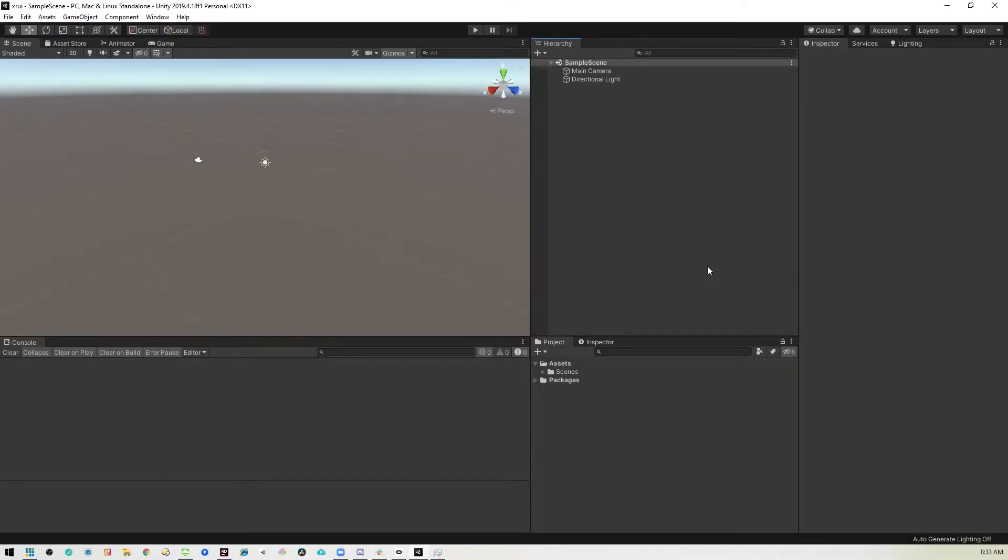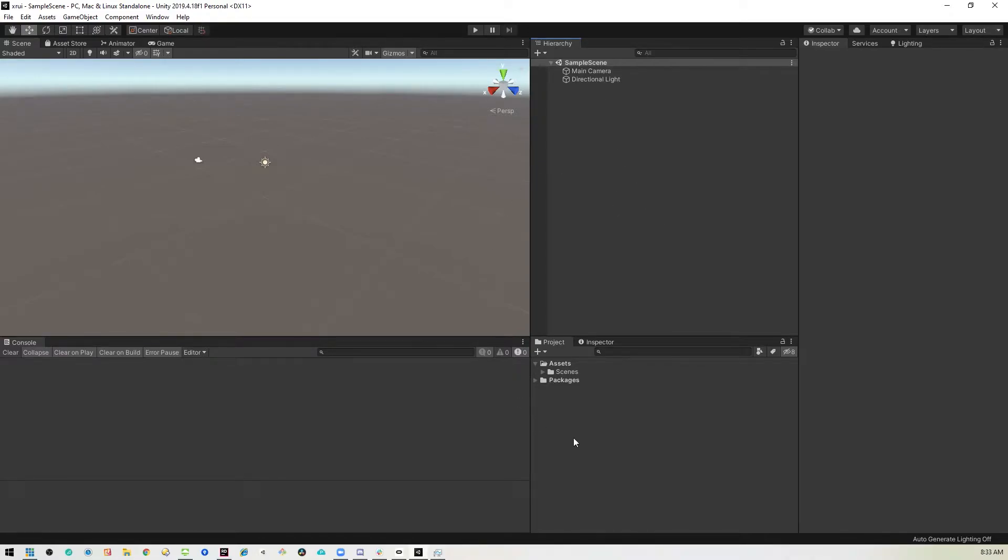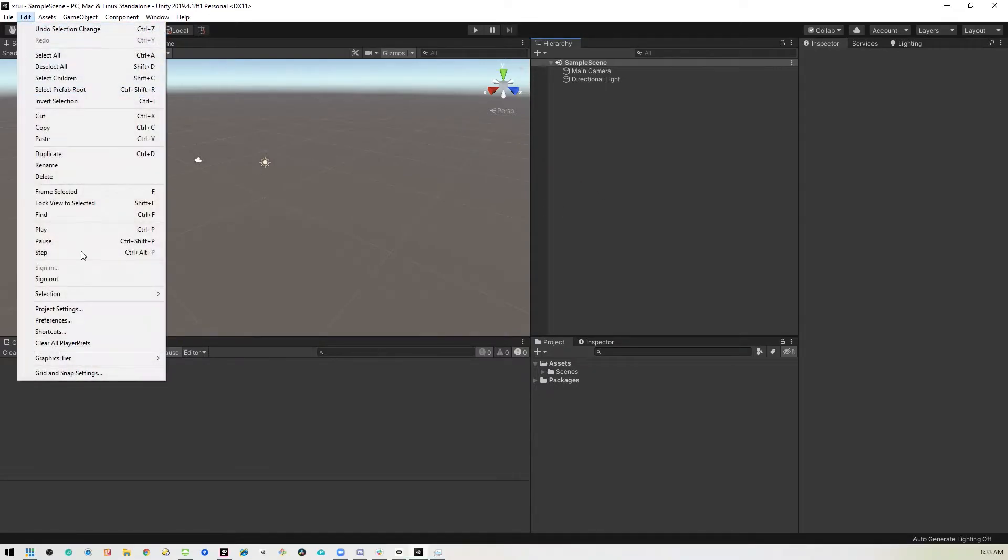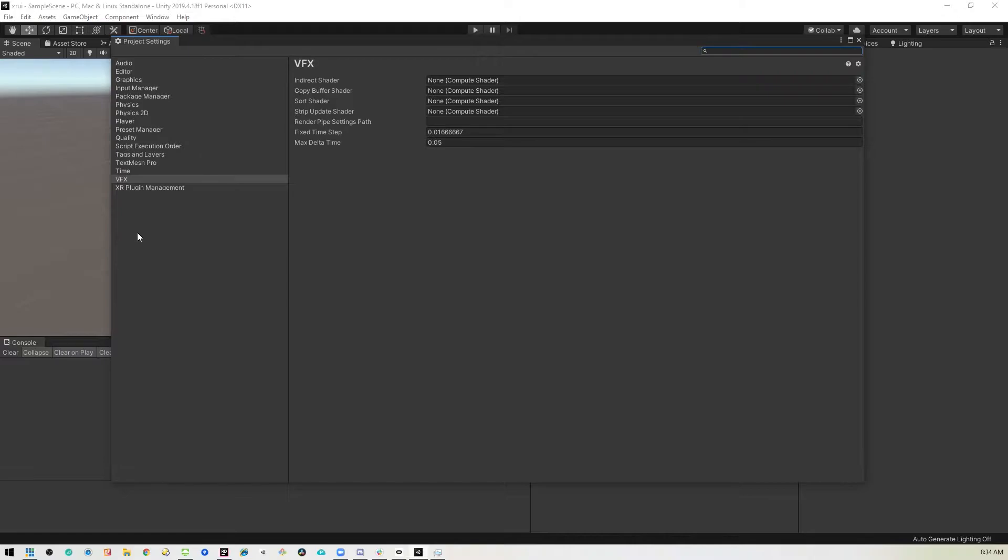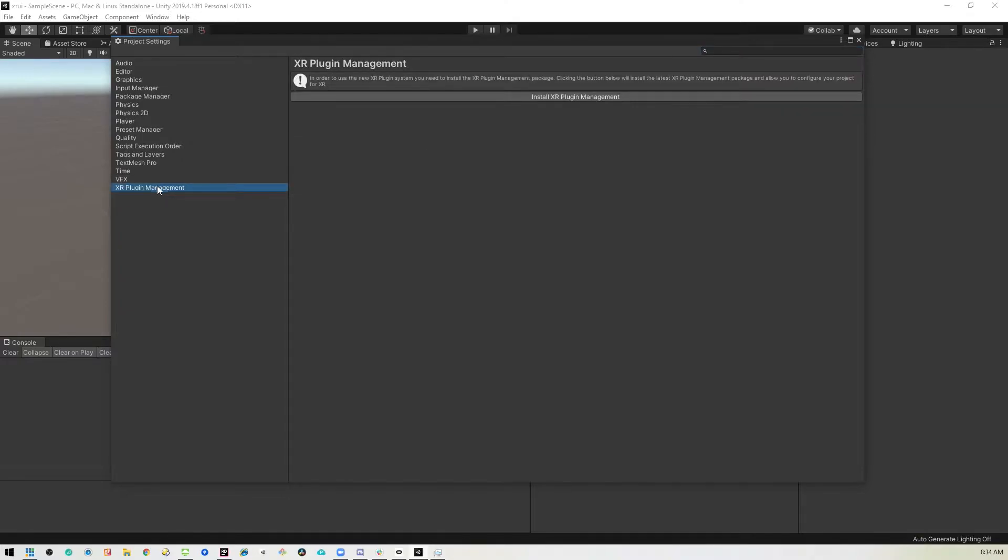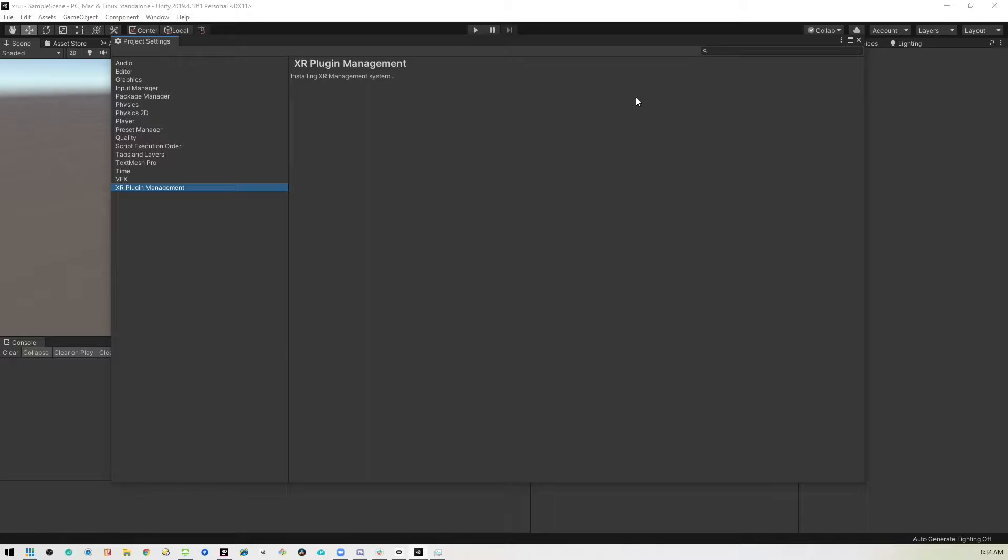All right, so here we are in Unity. We're using the 2019 LTS version. Things will be different if you use 2020, so let's get started. The first thing we want to do is set up the XR stuff in case you haven't followed along with the initial video series. So we go into the XR Plugin Management and Project Settings and install it.